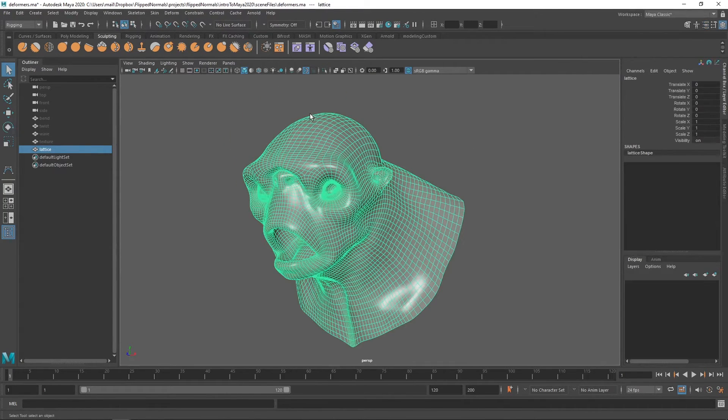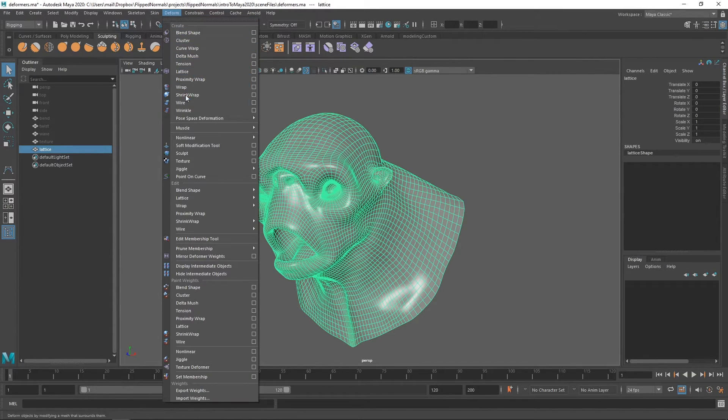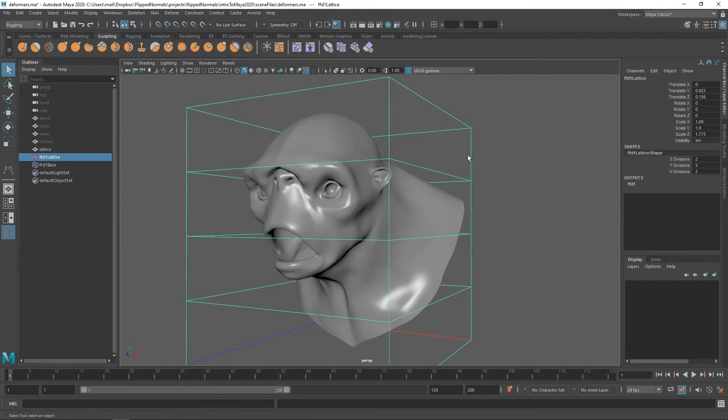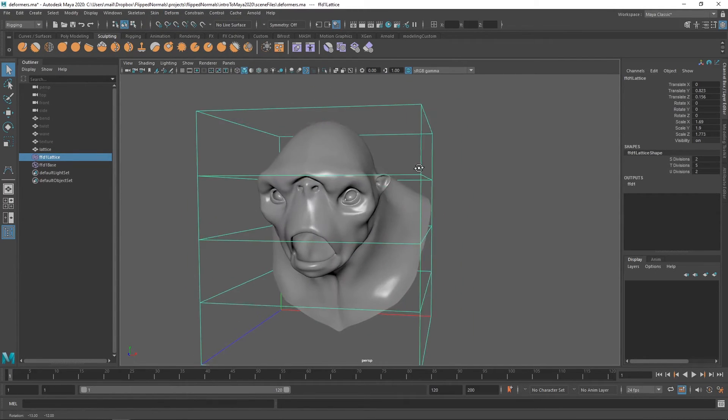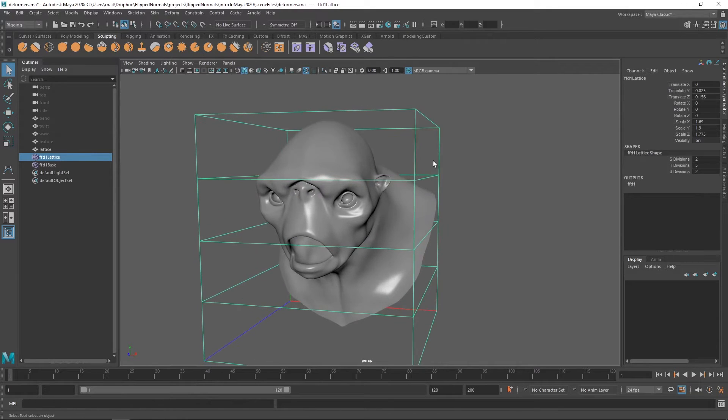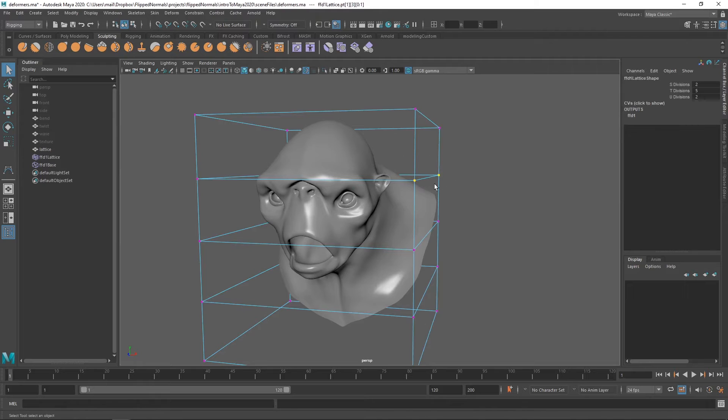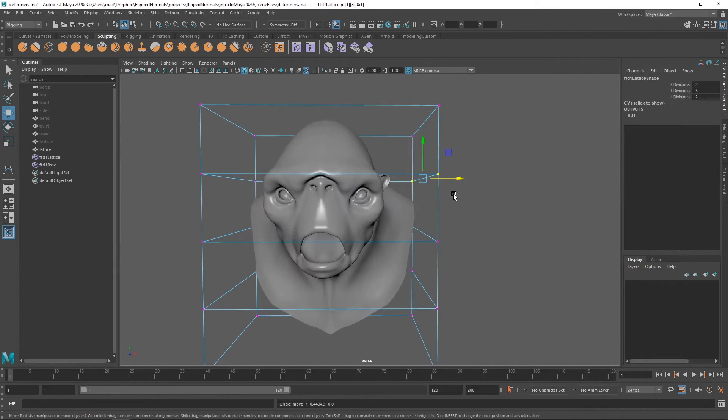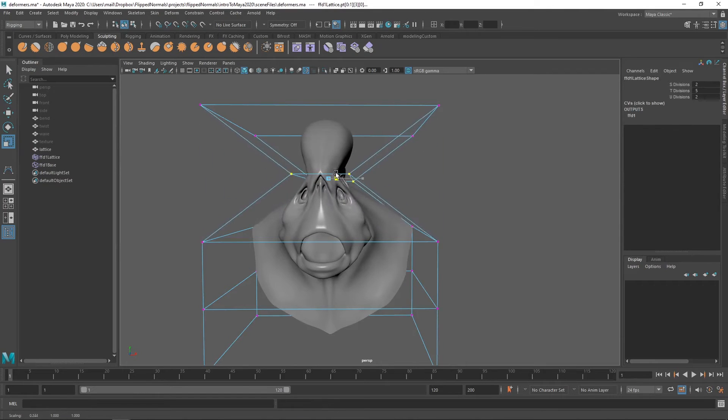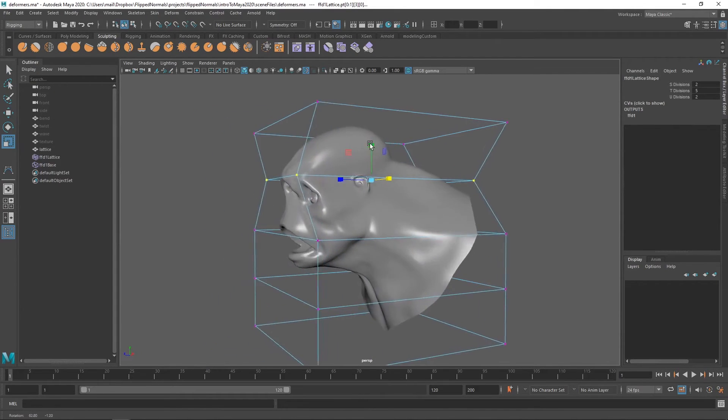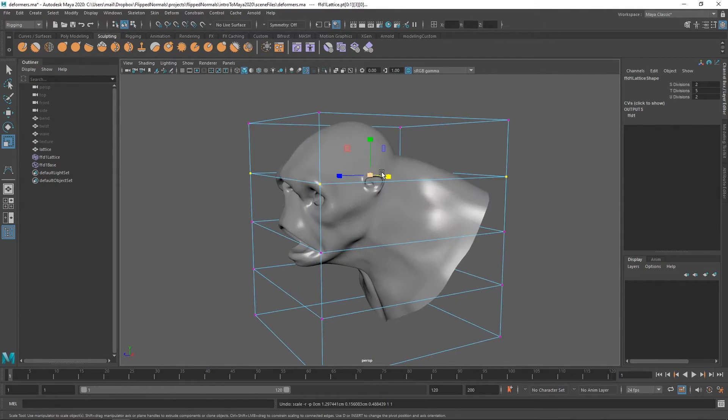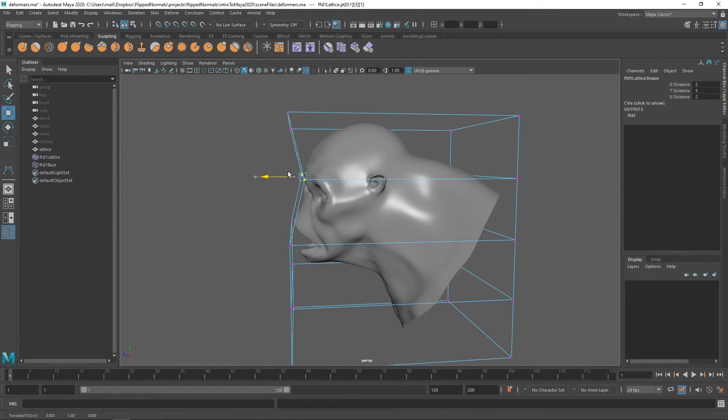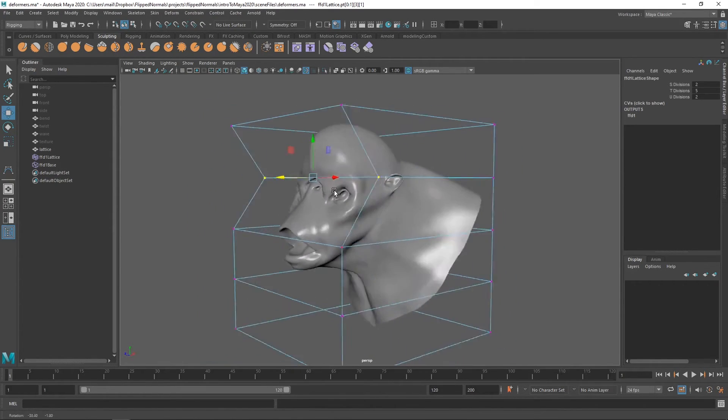So one of the most useful deformers in my book is the lattice deformer. We find this under deform and we find this under lattice. So almost at the top and lattice. So now we can see we have different points here we can manipulate. So if we go into lattice now we can go in here. We can just start to move stuff around like this. We can use, we can rotate scale and transform them.